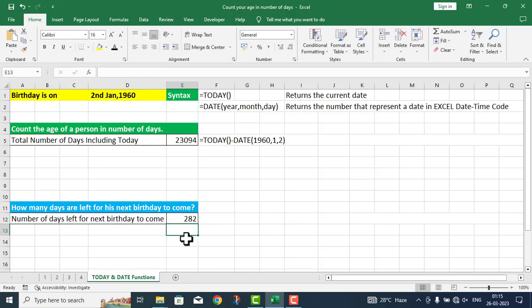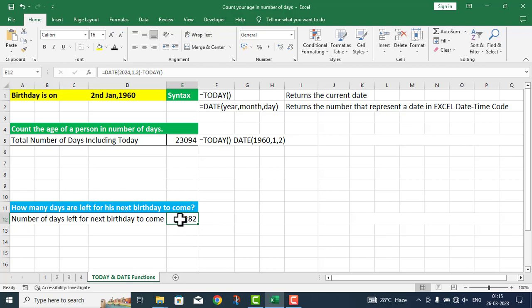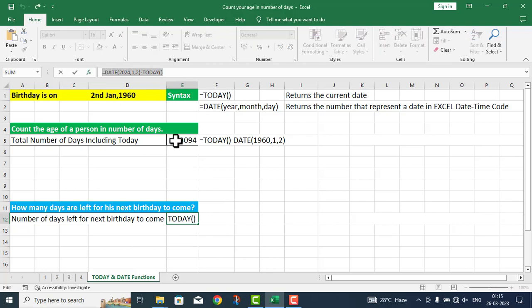I press enter. As I press enter, I get a value: 282. It means the person whose birthday is 2nd January 1960 has 282 days remaining until their next birthday.